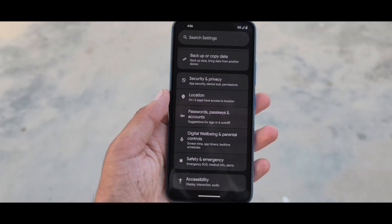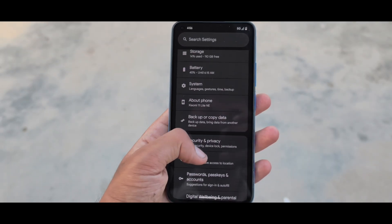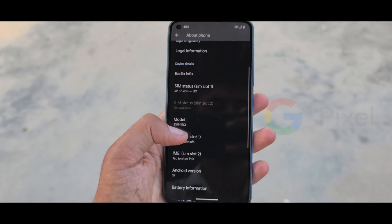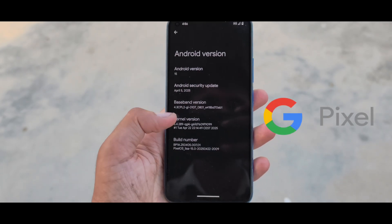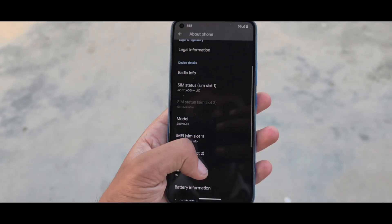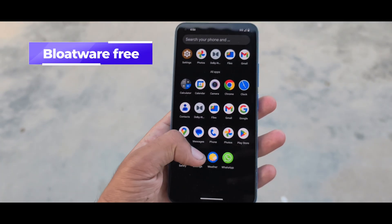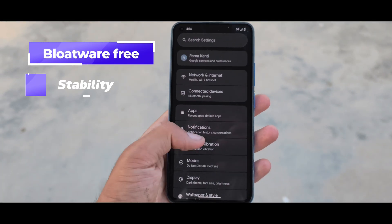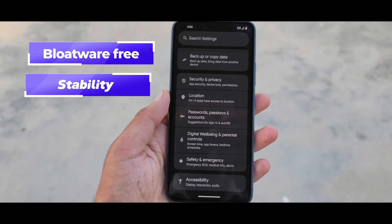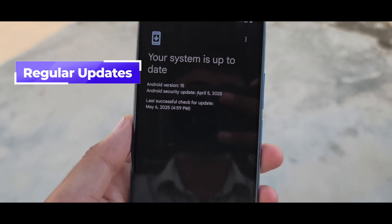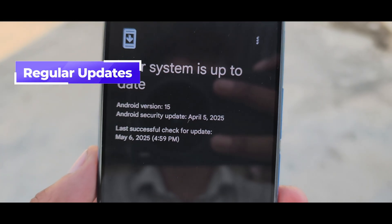Pixel OS is one of the best AOSP-based ROMs, and here's why. It brings a complete Pixel-like experience with Pixel Launcher, Clean UI, and Material U dynamic theming. It's completely bloat-free, focused on stability, and light on system resources. You'll get monthly security updates and bug fixes, just like Google's own phone.